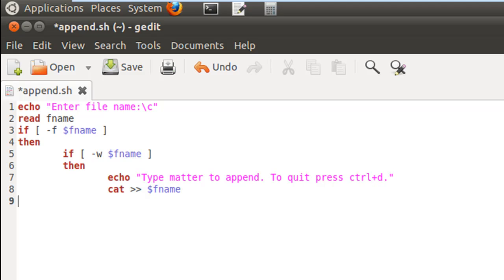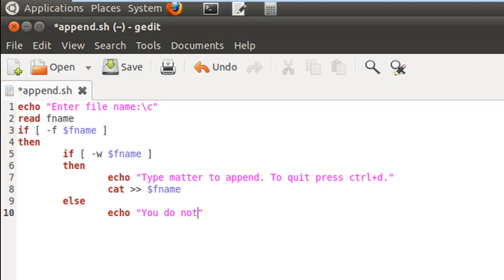And if the user doesn't have write permission, then we would display a message to the user inside the else block. Of course we would use echo for it. You do not have permission to write.